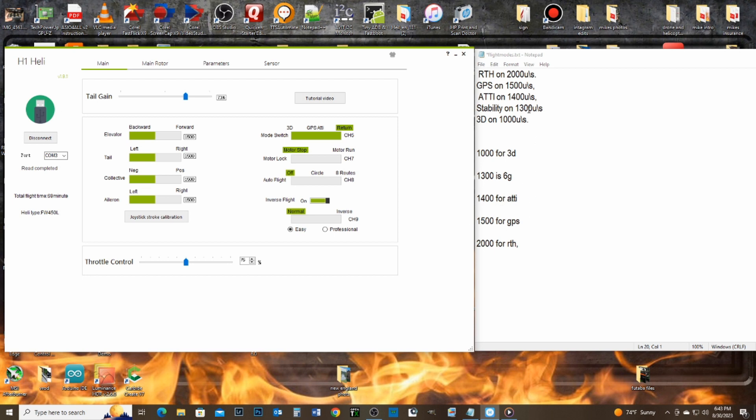However it works with Futaba. Futaba has a calculation for the servo movements like an offset, and it's a percentage from negative 200 to positive 200. So you don't have to worry about that. You don't have to worry about this video. I'm just doing it for myself, and maybe it'll help somebody else out.